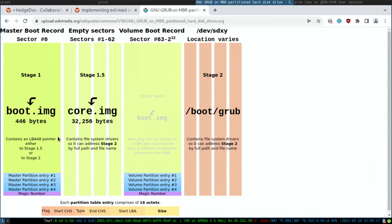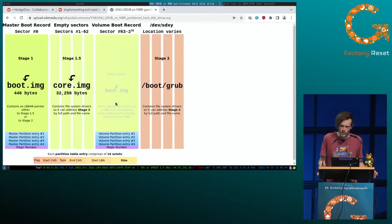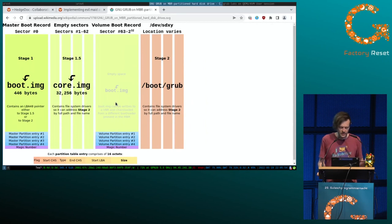As there is not that much space, the only task of the boot image or stage 1 is to load the next stage, which is stage 1.5, also called the core image. The core image is stored at sector 1 — just one sector after the master boot record — which in many cases is the space before the first partition. Stage 2 is basically everything in /boot, so the task of the core image is to get access to /boot.